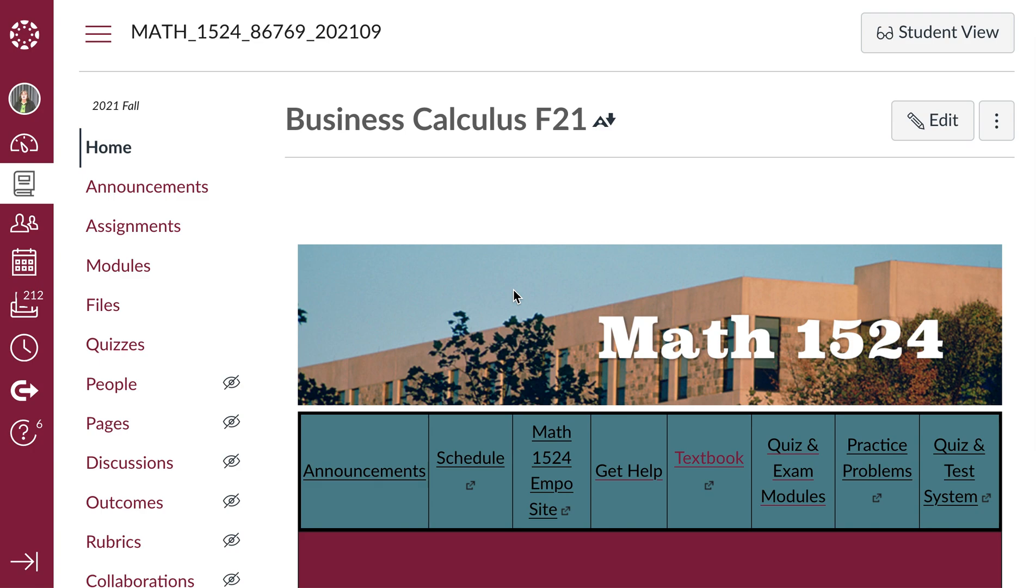Hi, I wanted to briefly go over some of the links on our Canvas site. The announcements link is the same link that's up here on the left.